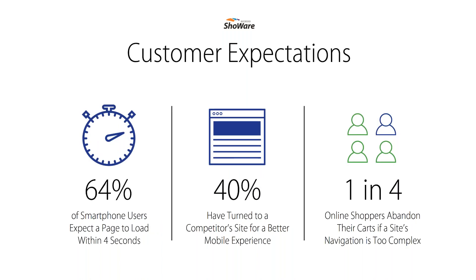And one more point about mobile. It's got to be easy. Consumers want the experience to be fast and easy or they will abandon the cart, the sale. That means fast load times, simple navigation, and simple features like guest checkout as well.